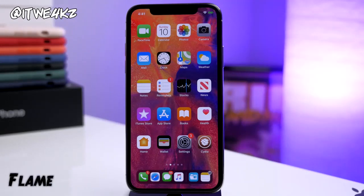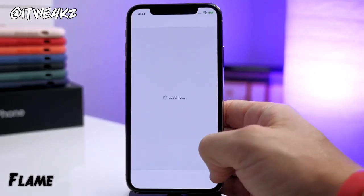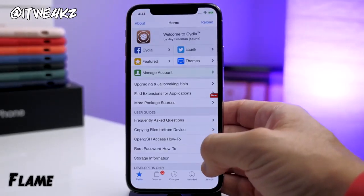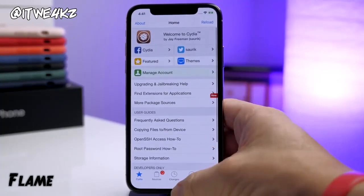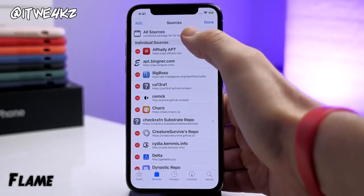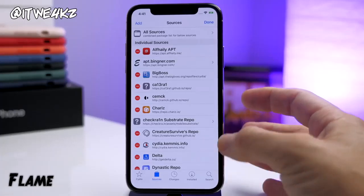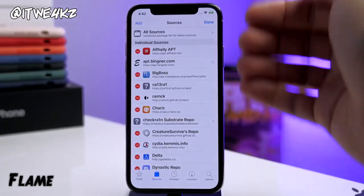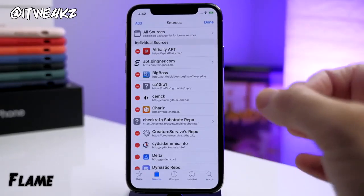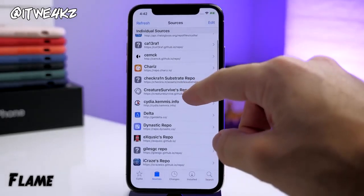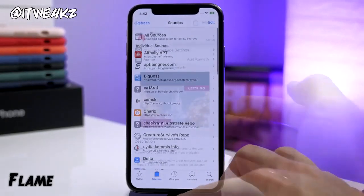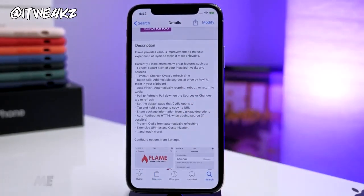Next is a tweak called Flame, which allows you to do several things that make Cydia a bit more useful. One of the main things I like to use it for is the batch install of repos. Once you install Flame, you can go into Cydia, go to your Sources, tap Edit, tap Add, and then go into batch mode. You'd copy all of those sources — I'll link them in the description — and then once you hit batch mode, it's going to confirm that you want to add all those repos at the exact same time. This makes things a whole lot easier than typing in each repo individually.